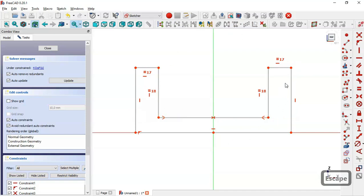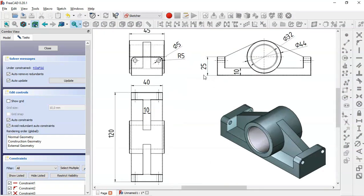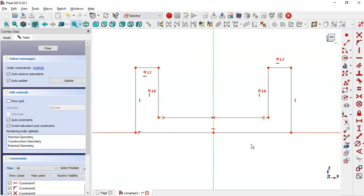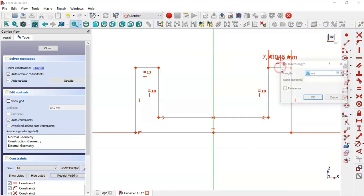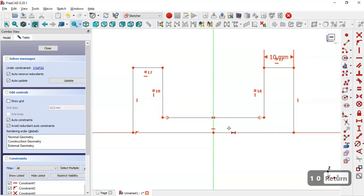Now let's add dimensions for this sketch. Looking at the reference page, we can see a dimension of 120, 25, and 10. We also have a pad of 40 for this sketch. So coming back, select the Horizontal Distance tool and change the value to 10 millimeters.